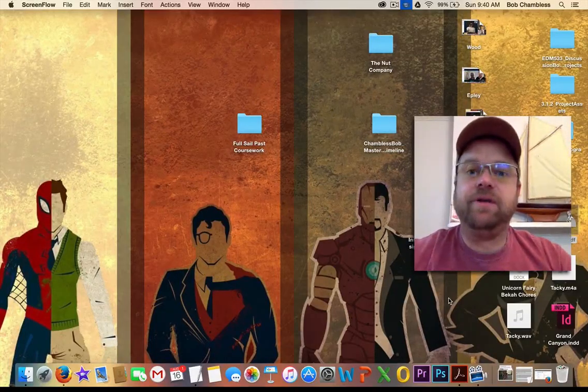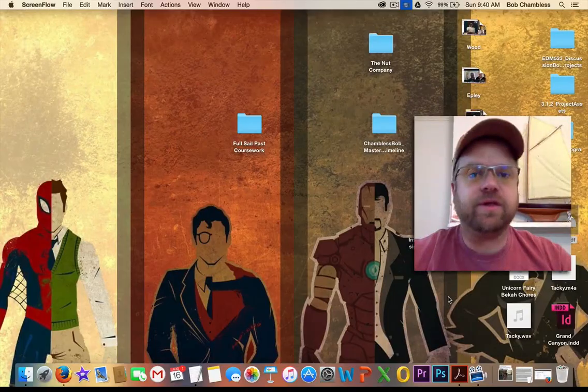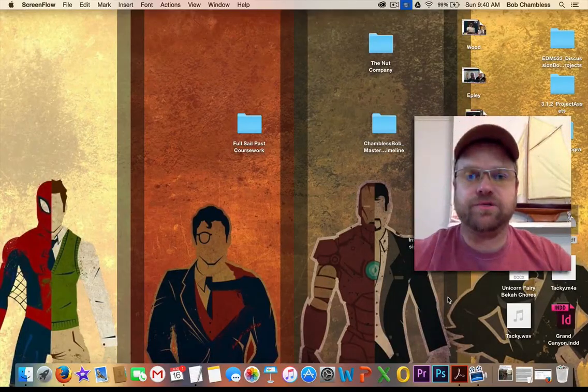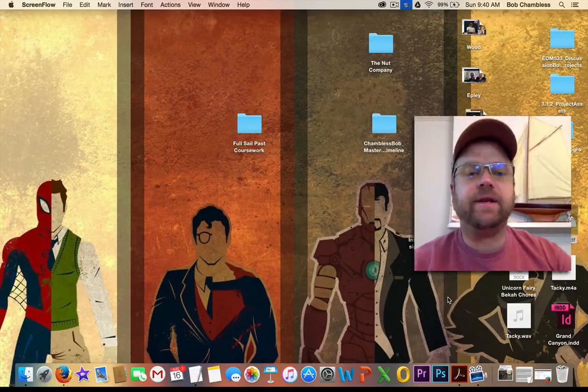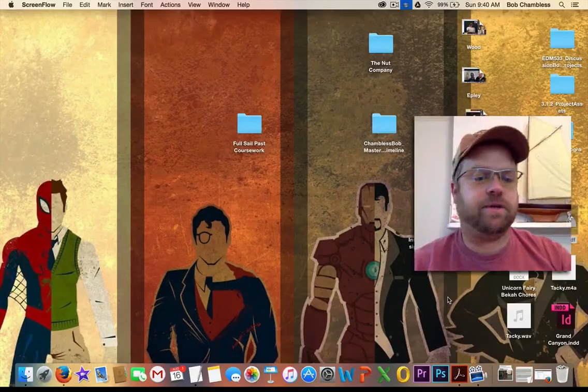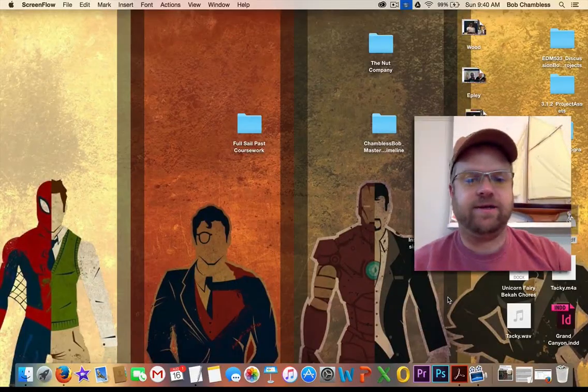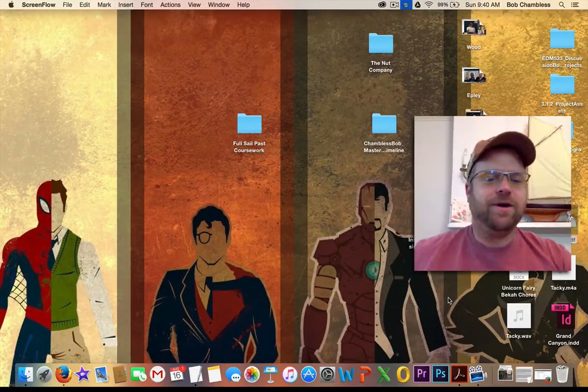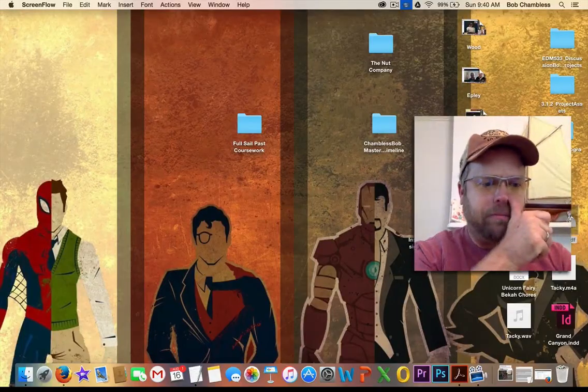This assumes that you already have a PDF created that you want to work with, as well as the audio files that you require. Right now, if you're looking at my desktop, I have gone ahead and filled it with superheroes, but I've also created a PDF file.